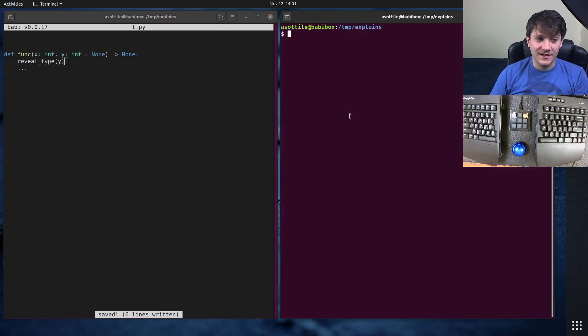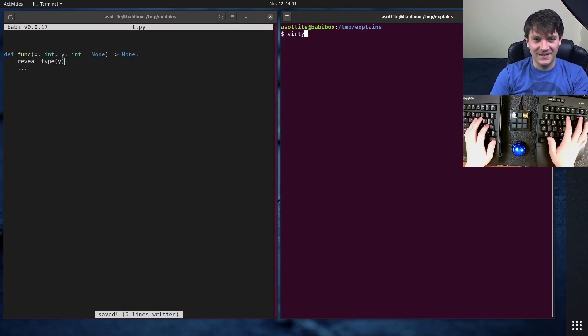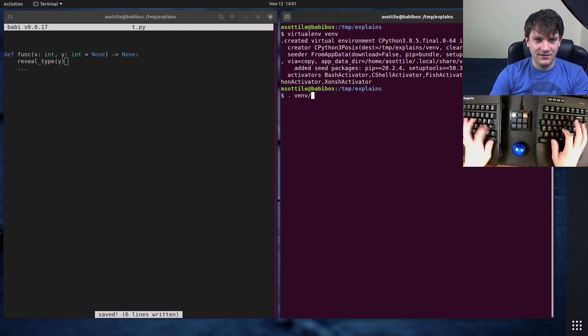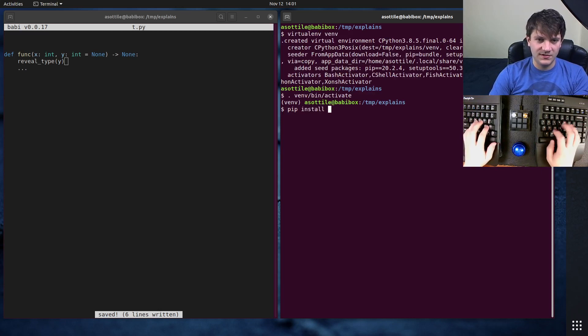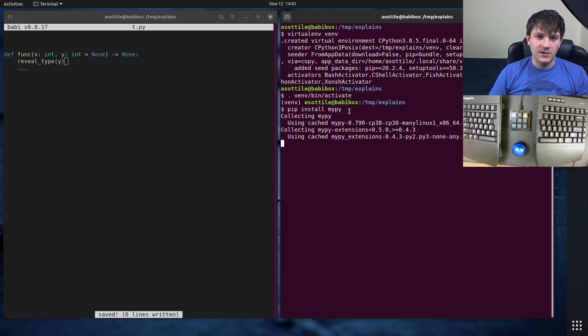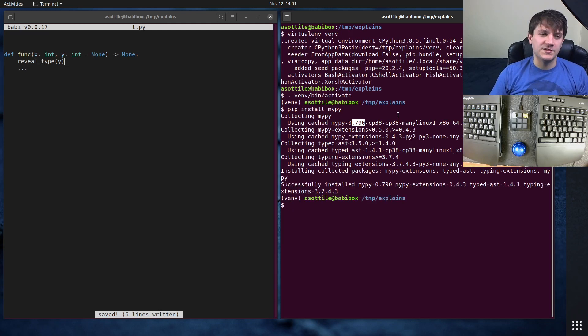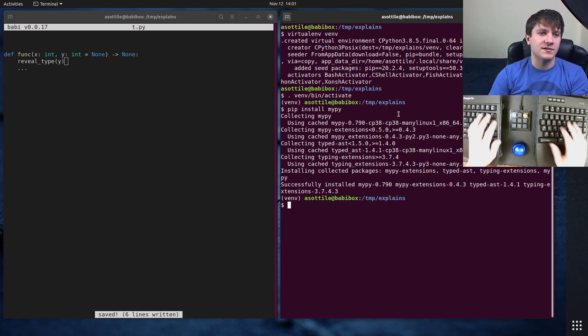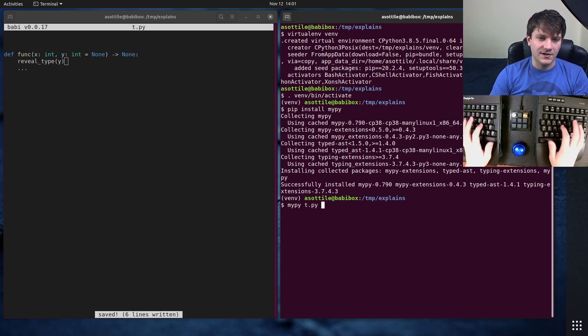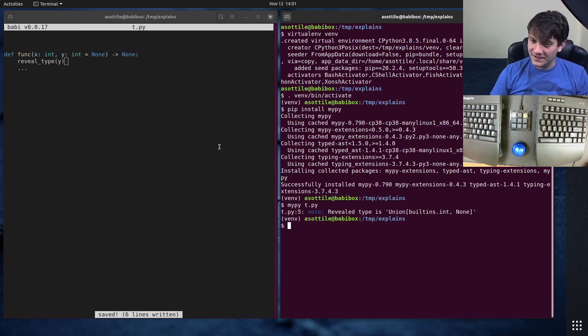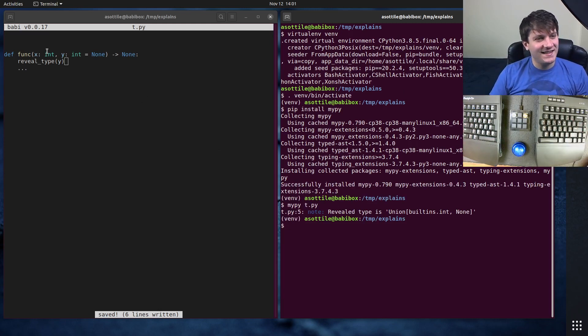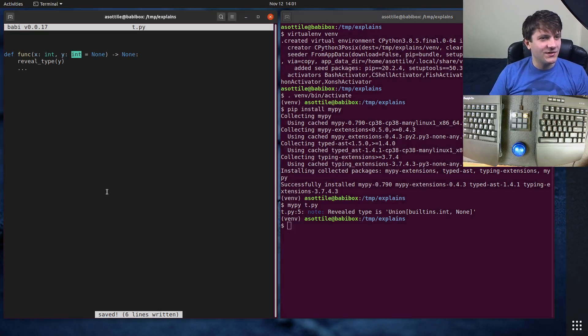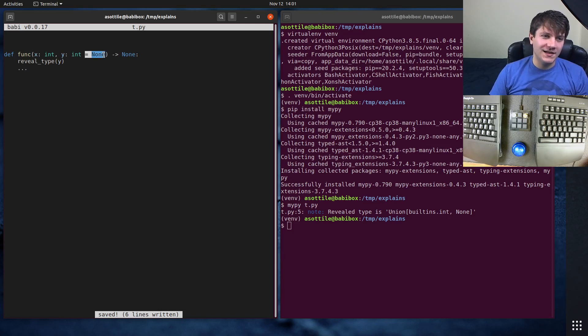And this is MyPy's implicit optional behavior. Virtual env, then activate, pip install MyPy. You'll notice that I'm using version 790, so it's possible that it's changed since this video. But if I run MyPy on this file, you'll notice that we get something that surprised me. And that is that MyPy will implicitly change this type. So we typed it as int, but because we had equals none,